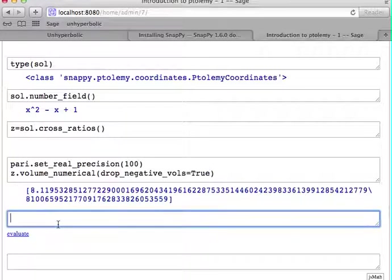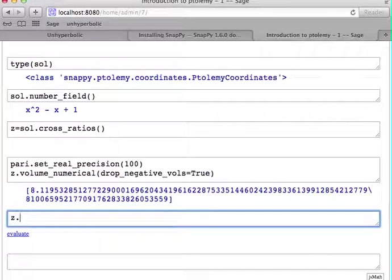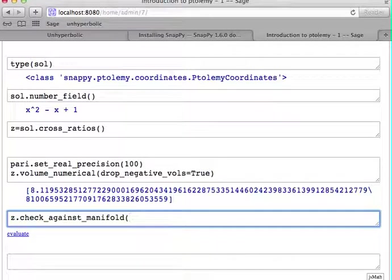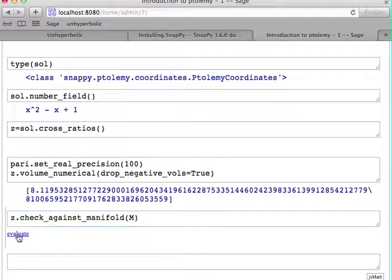Cross-ratios, again, have similar to the Ptolemy coordinates a method to check whether they're actually valid, to check them against the manifold.